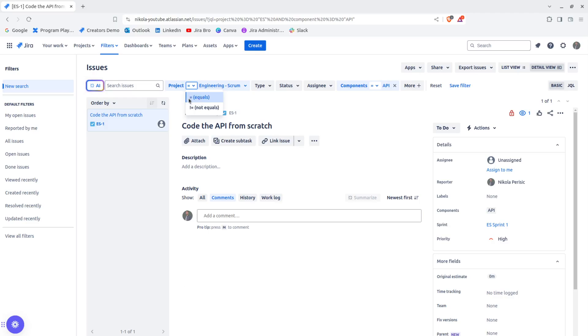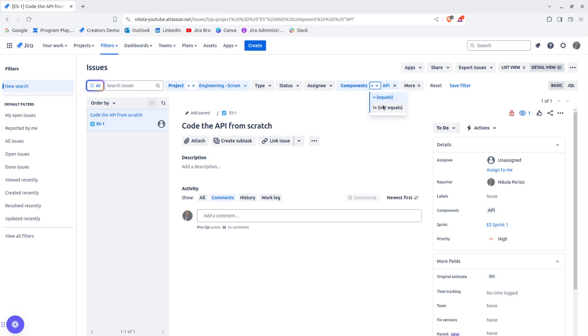This is equals operator and this is non-equals operator. And as you can see, for the components as well, this is the equals operator and this is non-equals operator for the API. And it shows this one issue.